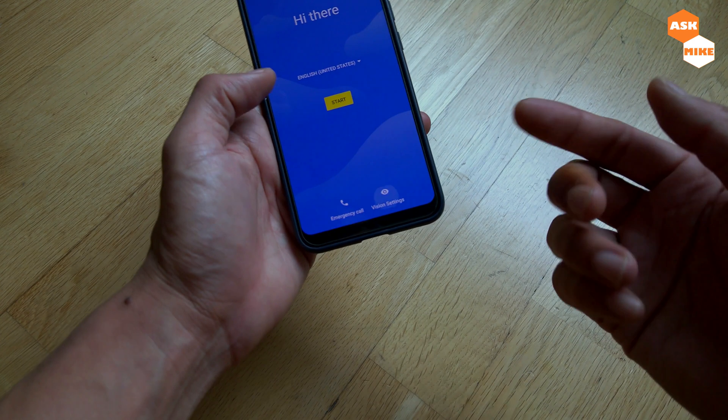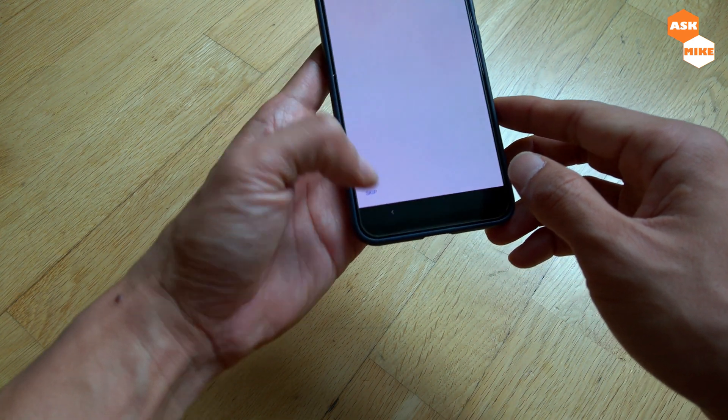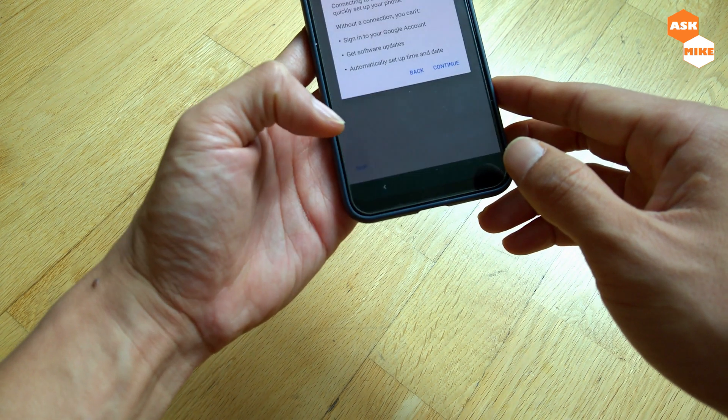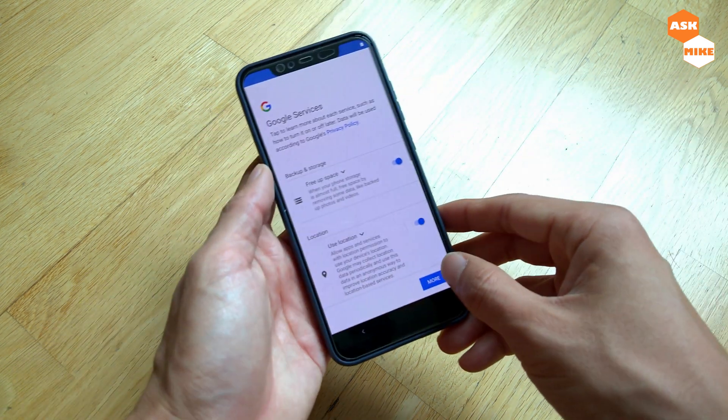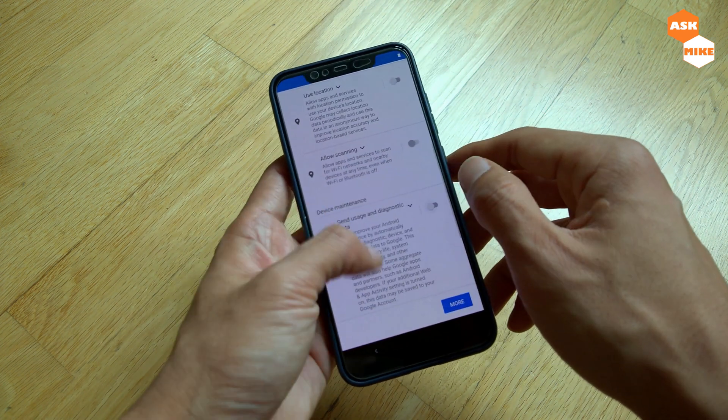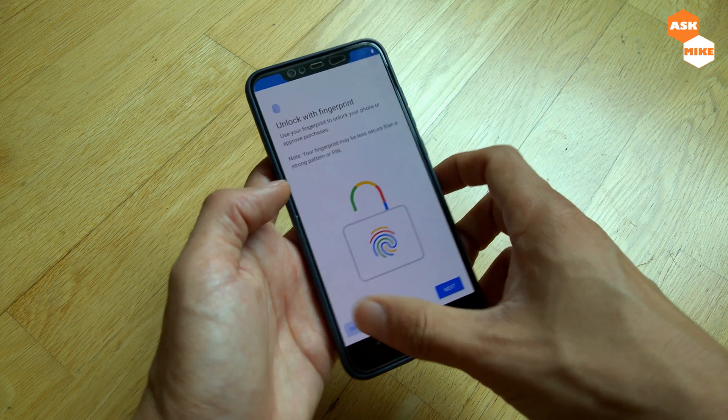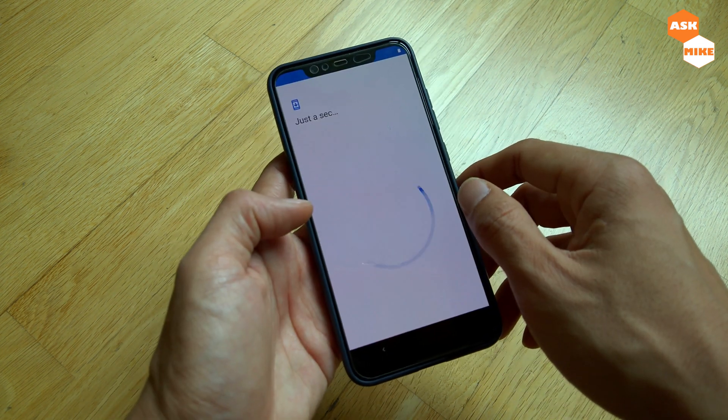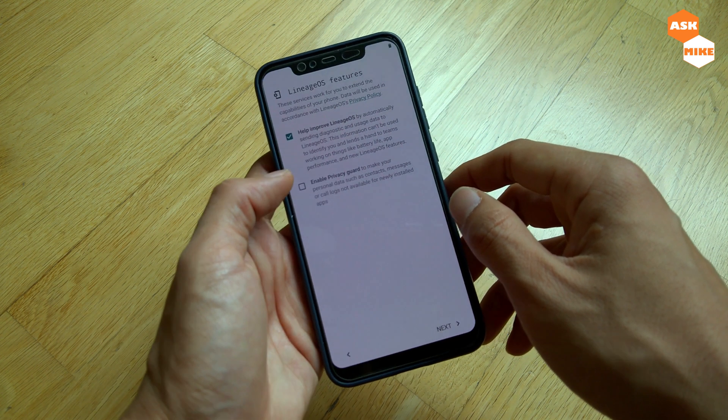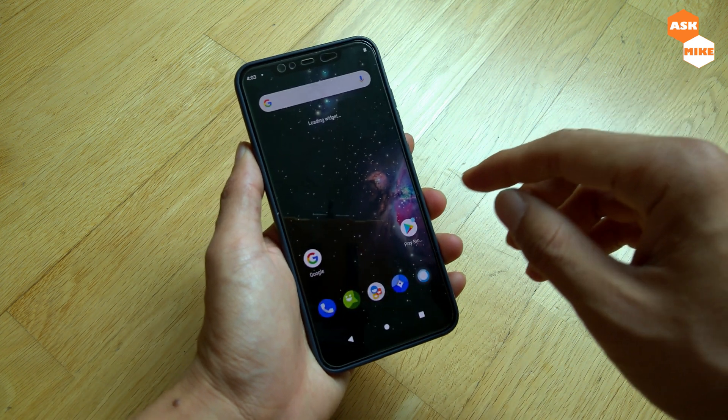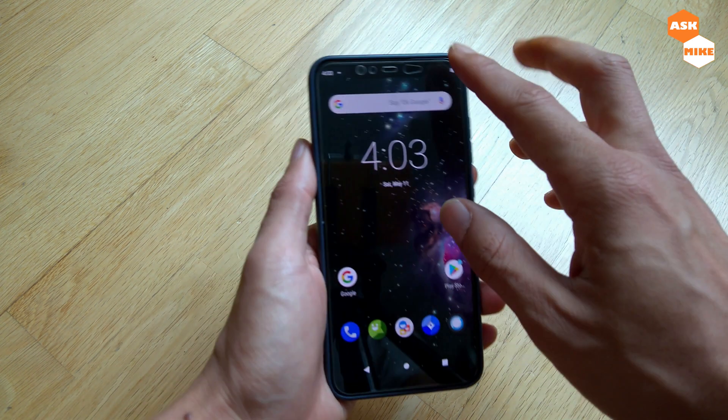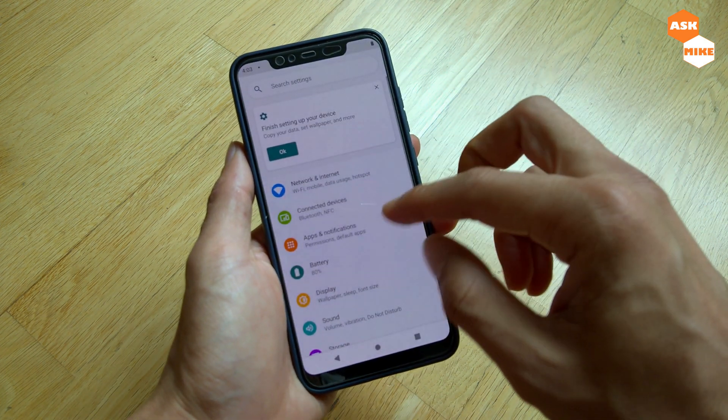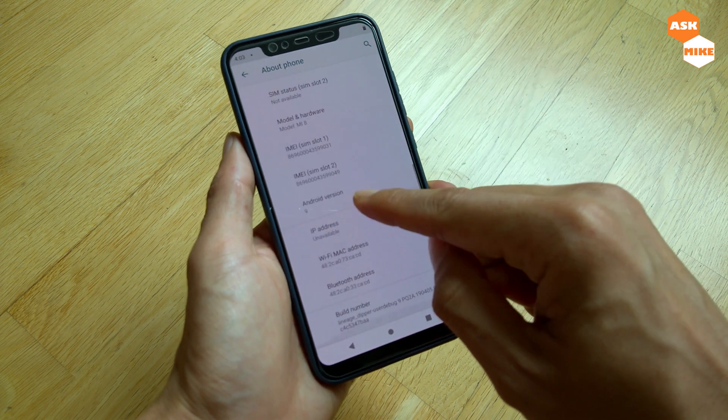We're done booting up. As you see here, you're going back to the setup screen. You can skip this, continue, accept, and go through the setup wizard. Here you go, LineageOS is installed. Currently, if you look at it, this is LineageOS 16. I can go and take a look at the Settings, About Phone, Android 9.